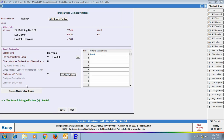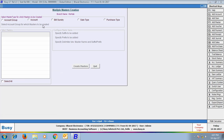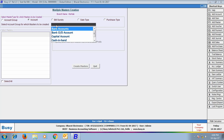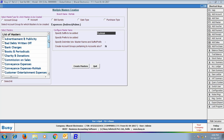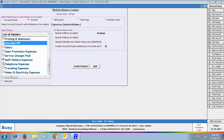Click the Create Masters button to create multiple masters for the branch. Select the master type — here we selected the 'Account' option and then the 'Expenses Indirect' group. We selected Staff Welfare Expense and Telephone Expense and specified the suffix 'Rotak'. Now two accounts — Staff Welfare Expense Rotak and Telephone Expense Rotak — will automatically be created.